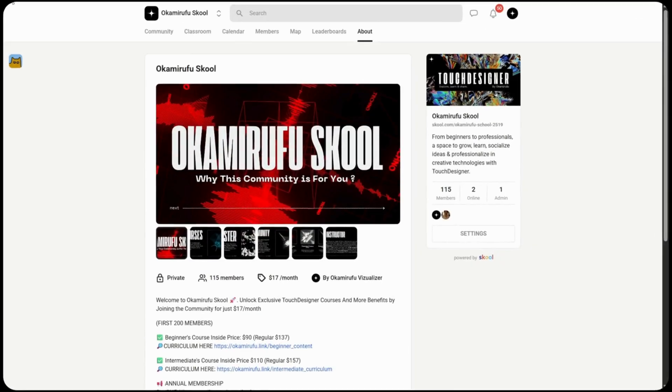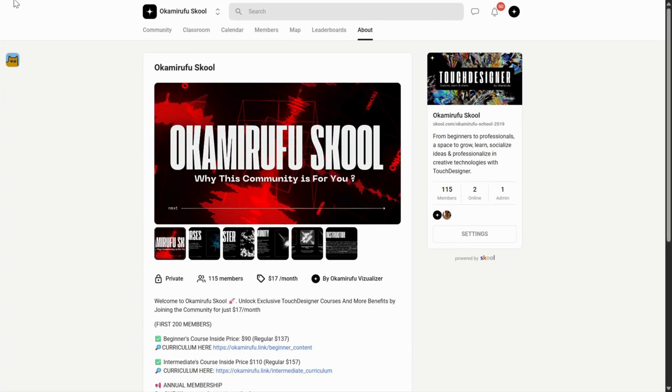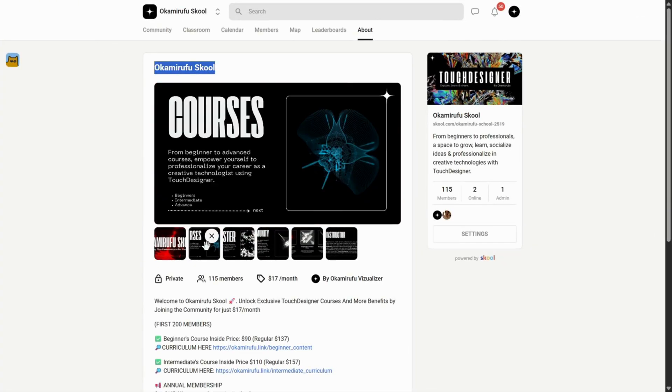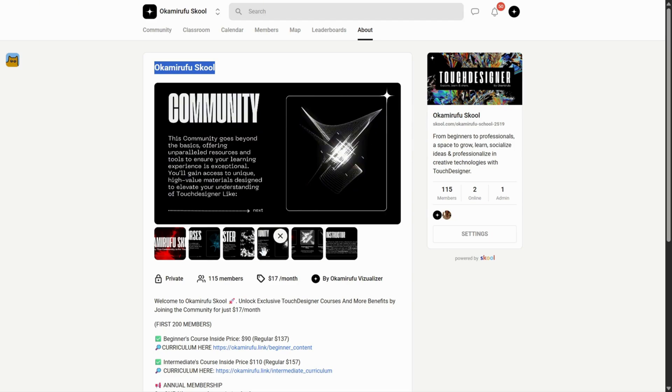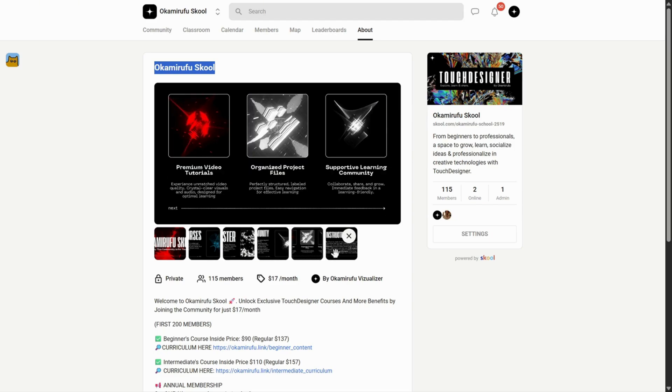A quick pause. If we haven't met yet, I'm Okamirufu, and my life's purpose is to create, inspire, and educate through my work as a creative technologist focused on Touch Designer.